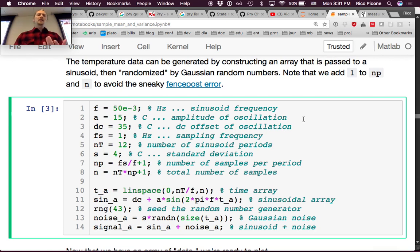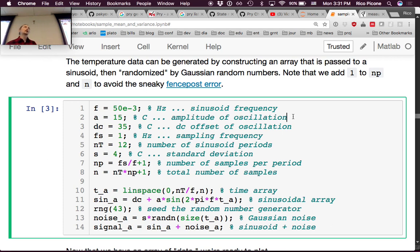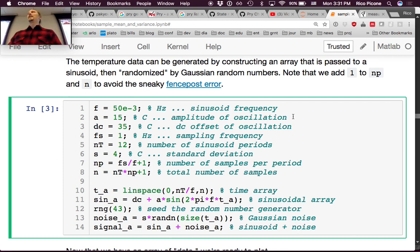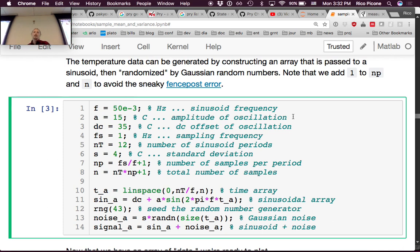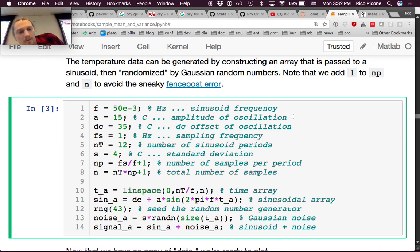We're defining the parameters from the problem statement. The amplitude of oscillation: since it goes between 20 and 50°C, the amplitude is (50 - 20) / 2 = 15. The DC offset is 35, because it's 35 ± 15 — down to 20, up to 50. The sampling frequency is one hertz, the number of sinusoid periods is 12. We'll tweak this number as we go. The standard deviation of the underlying process is 4 — that's what we use to generate the data.